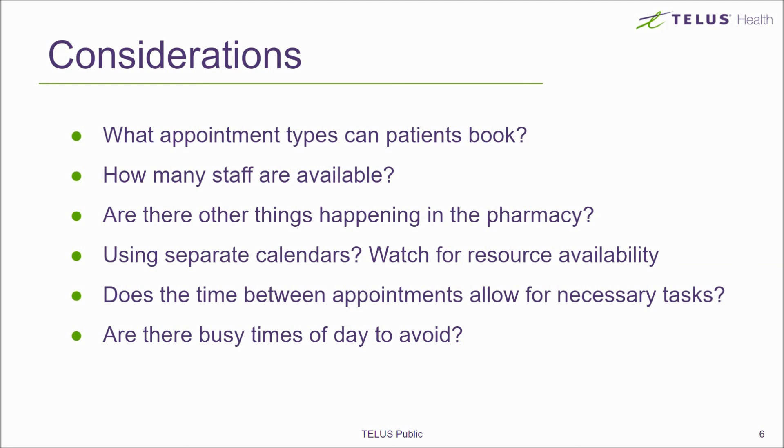How much time should separate appointments to allow for completing things like documentation, cleaning the area, and preparing for the next patient? Is it at any time of day that you want to offer appointment slots? Or are there certain hours of the day that work better, as they are not as busy in the dispensary?